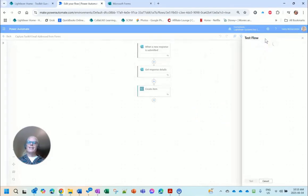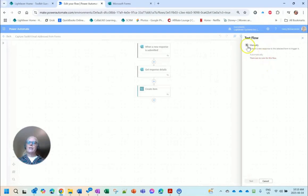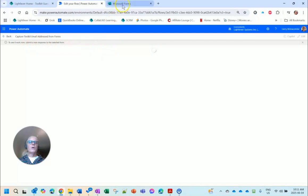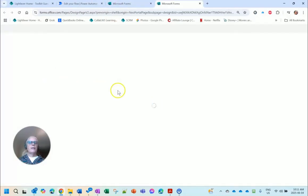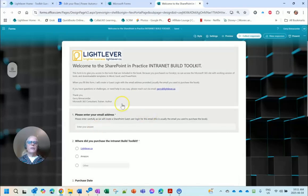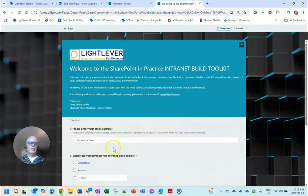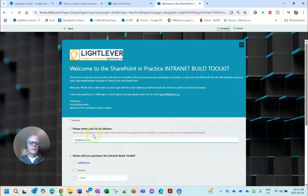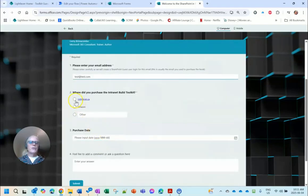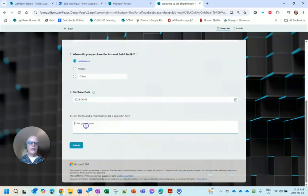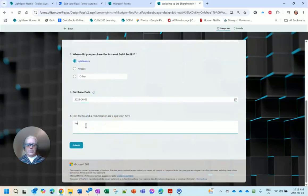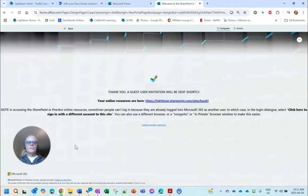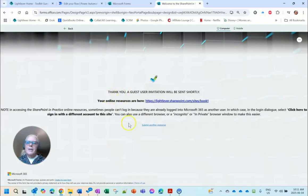So what I like to do to test is I go into edit mode in Power Automate and I go into Test Manually in this case because I haven't run it before. And test. Now it says to see it work, submit a new response to the selected form. Okay, I'm going to go to Forms and preview it. Enter your email address: test@test.com. Where did you purchase from? LightLever. Purchase date: yesterday. And testing. Submit.